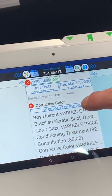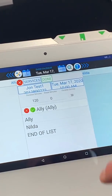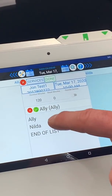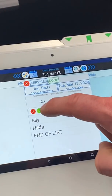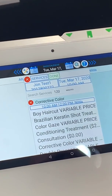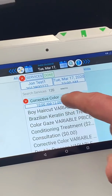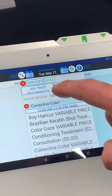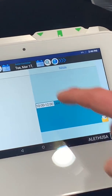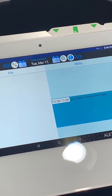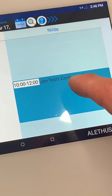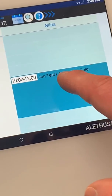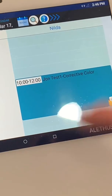Right now it's set to Allie — you can see Allie right there. So you tap on that and tap on Nilda. You hit the green check mark and now Nilda is saved. Then you hit done. Now if you see Tuesday, March 17th, 10 o'clock in the morning — an appointment is booked for John Test 1, color correction with Nilda.